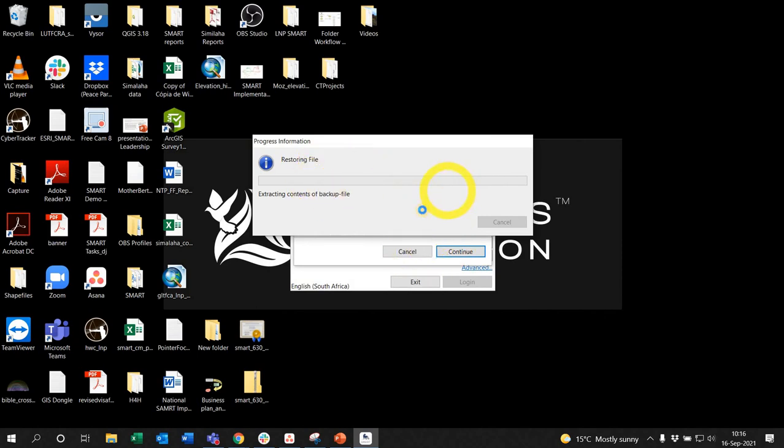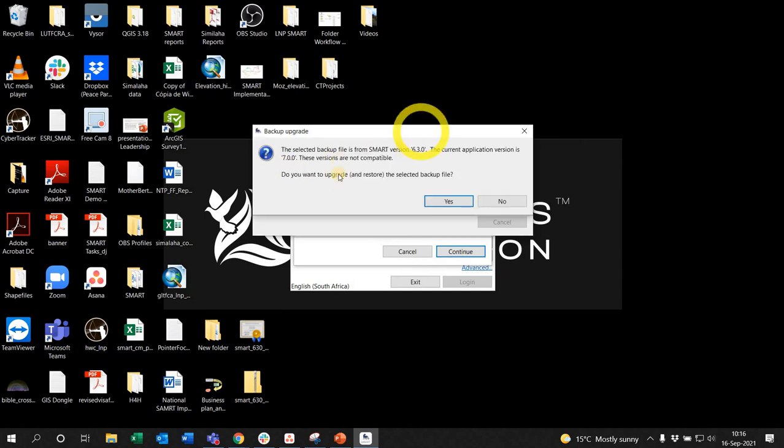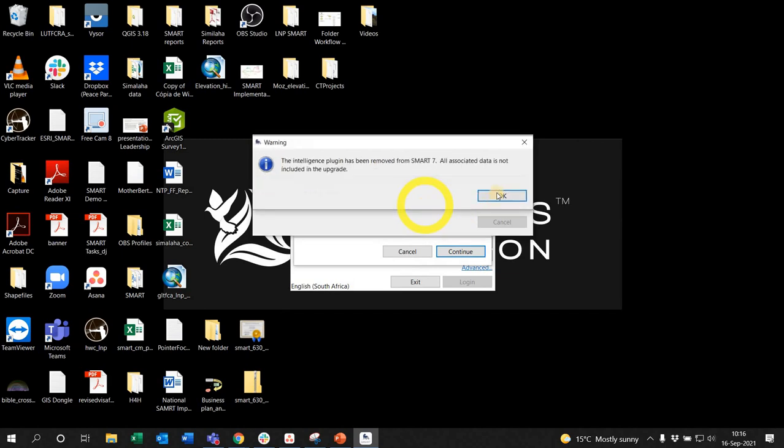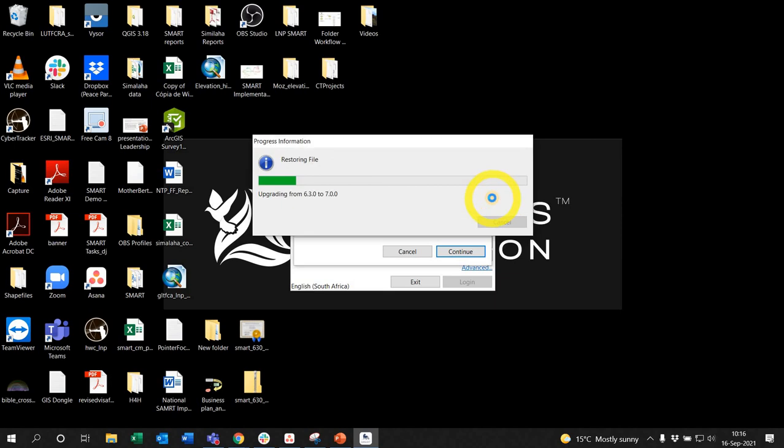It's going to ask you, do you want to upgrade and install? Yes. It's just helping you make sure you're making the right choice. It'll tell you that the intelligence plugin is no longer associated. That's fine.